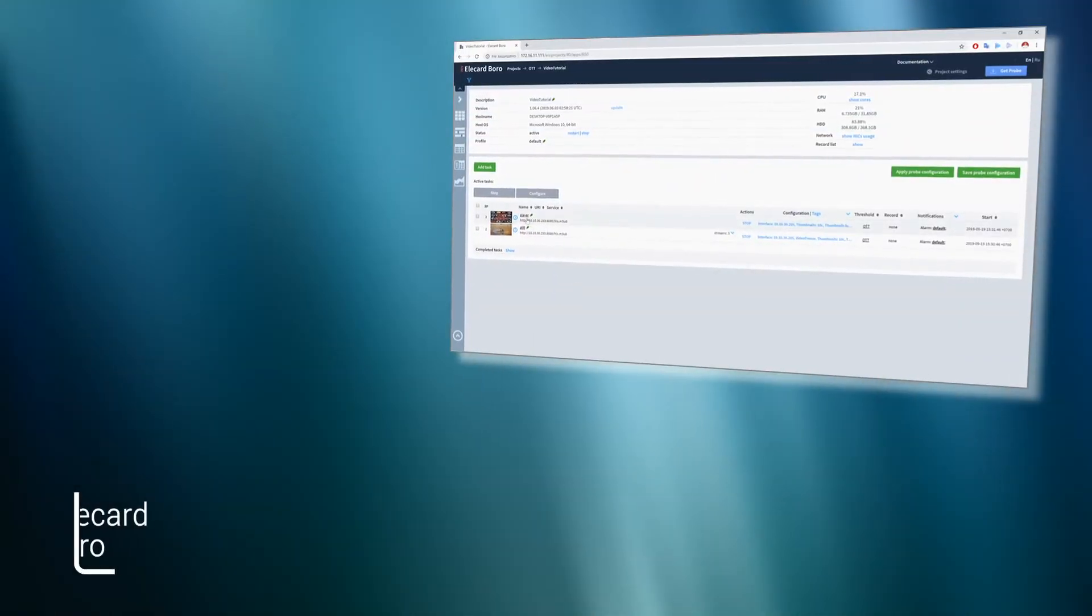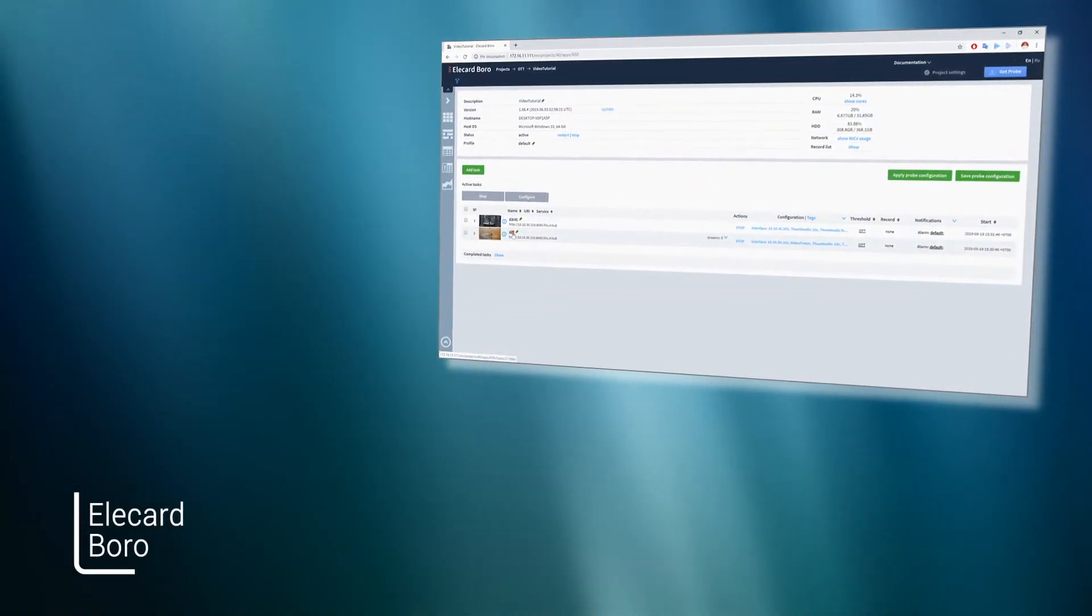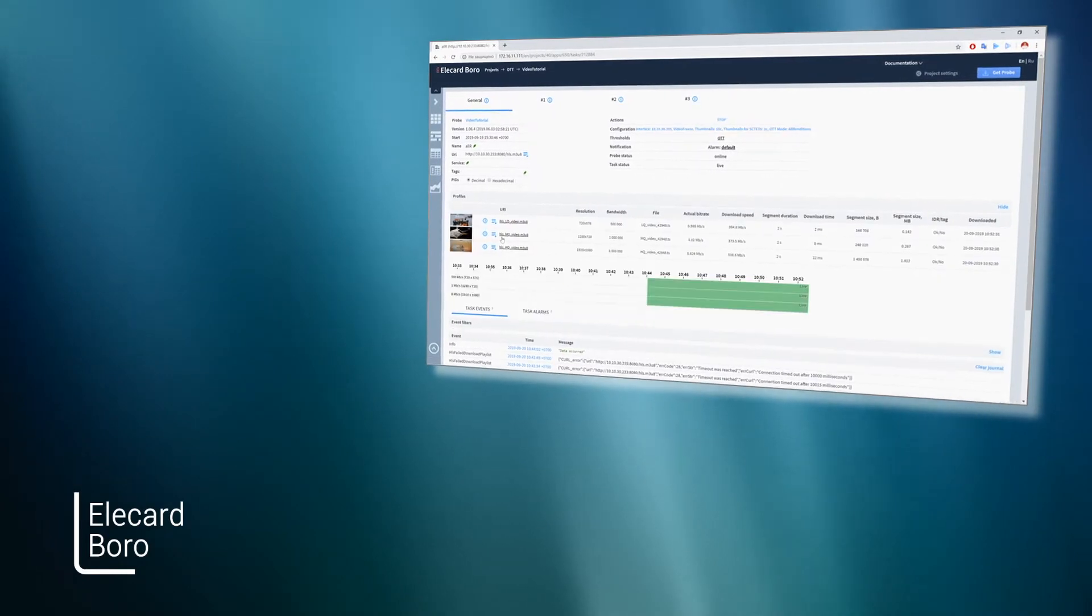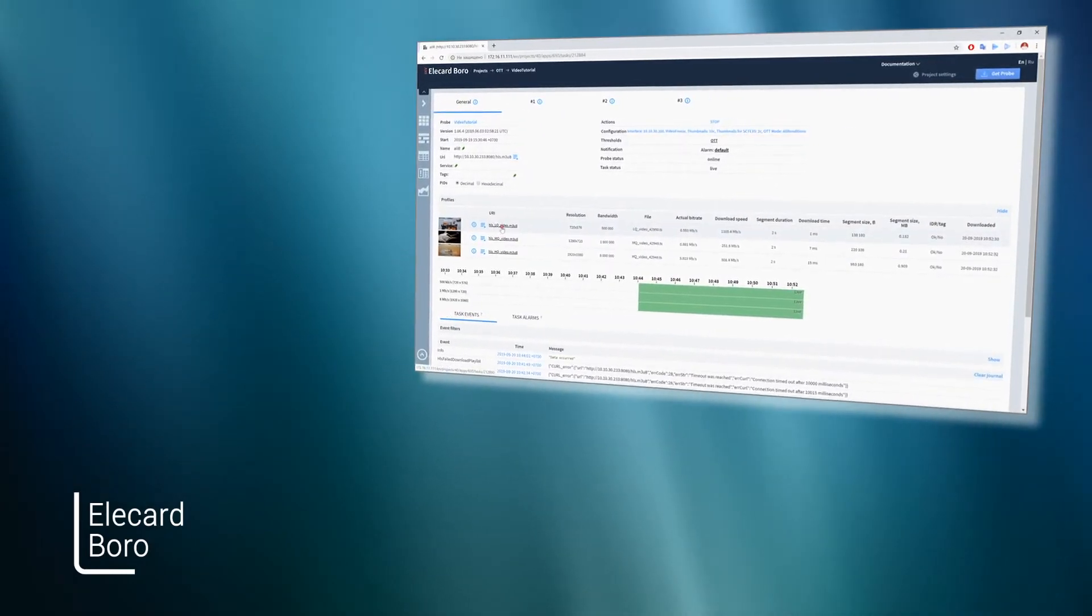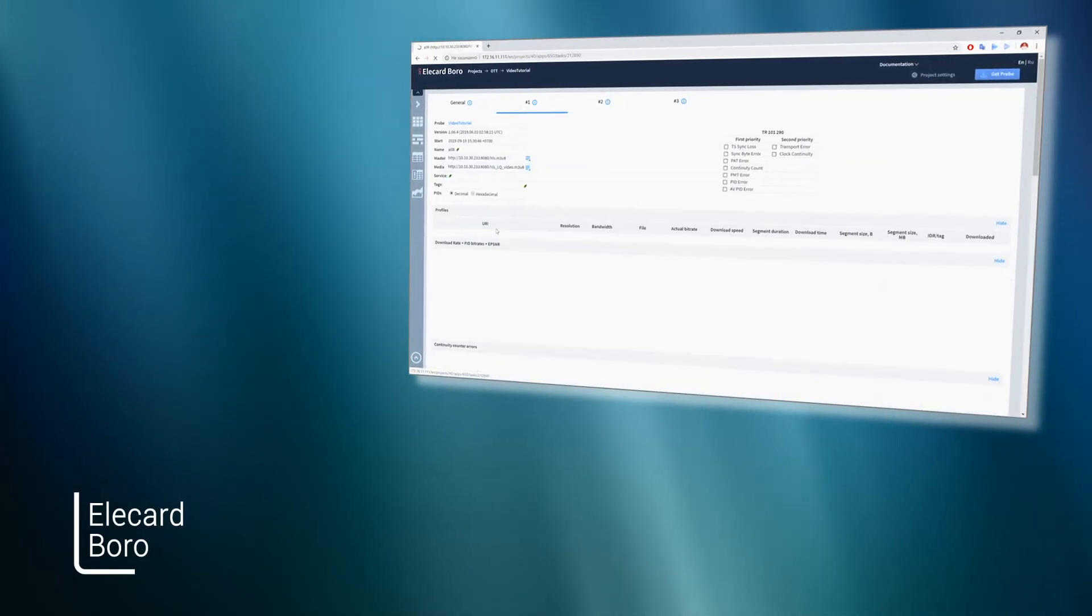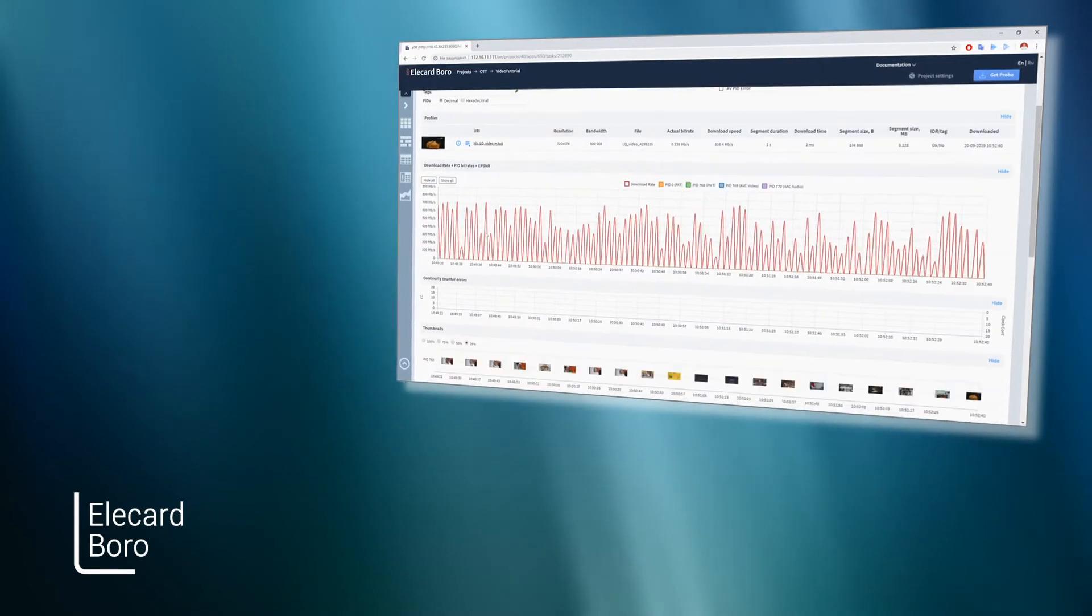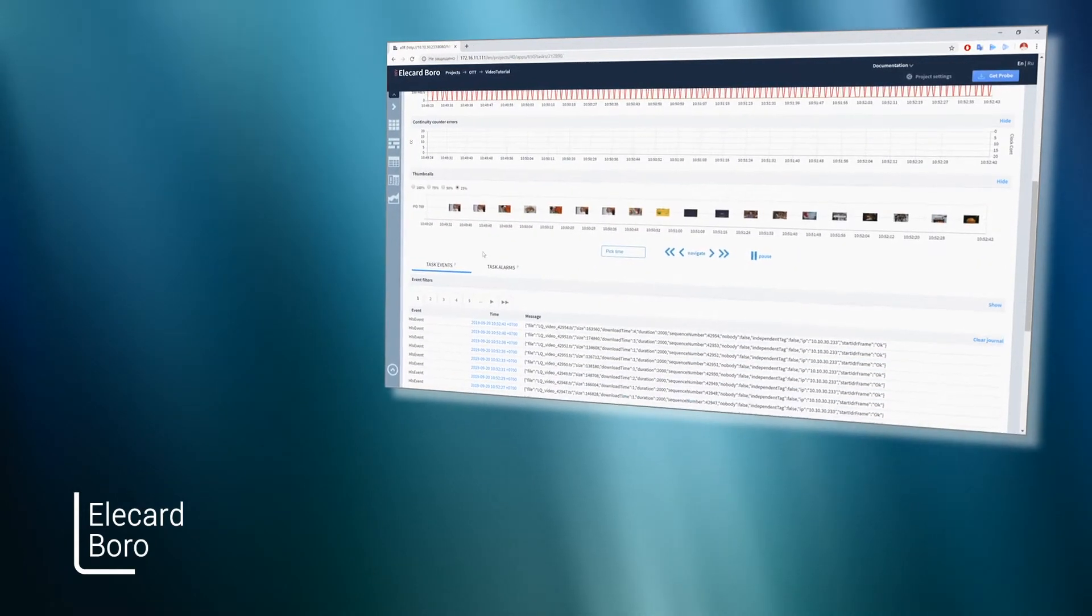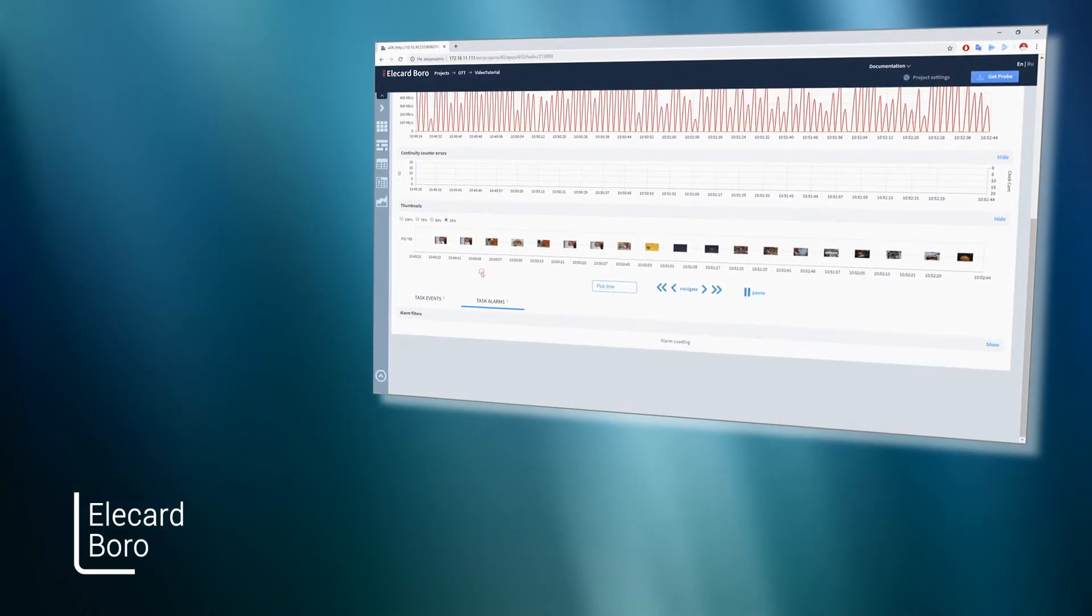Elecard Boro is a professional solution for real-time quality monitoring of transport streams across distributed networks. It is used to monitor the quality of OTT and IPTV broadcasting and video surveillance systems.